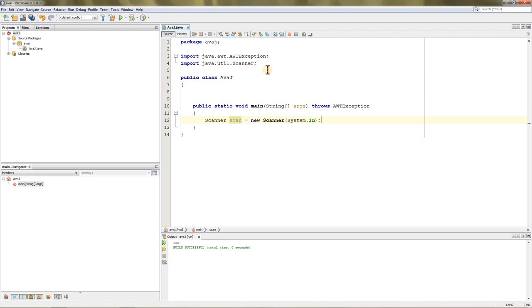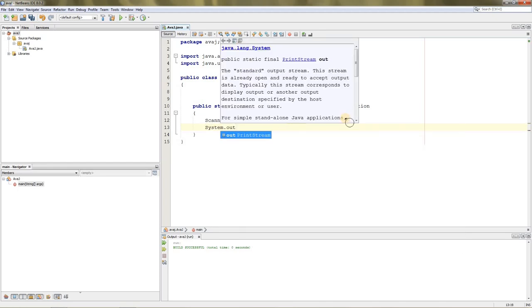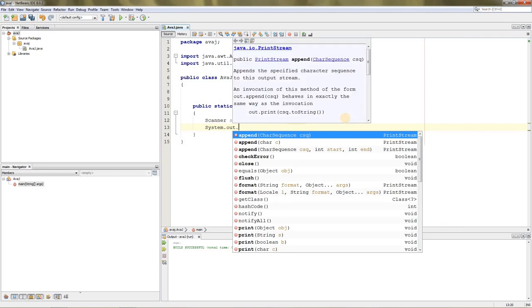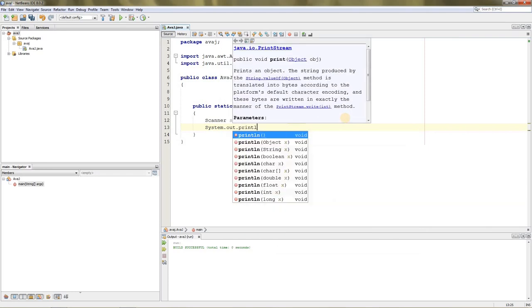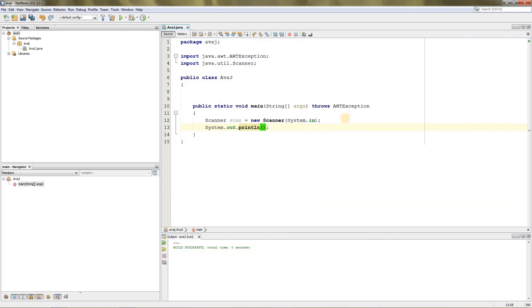Now you can do scan. First thing we need to ask them if they want to get the cursor position or set the cursor position. We can do that by typing System.out.println. Enter S or G—S is to set the cursor position and G is to get the cursor position.